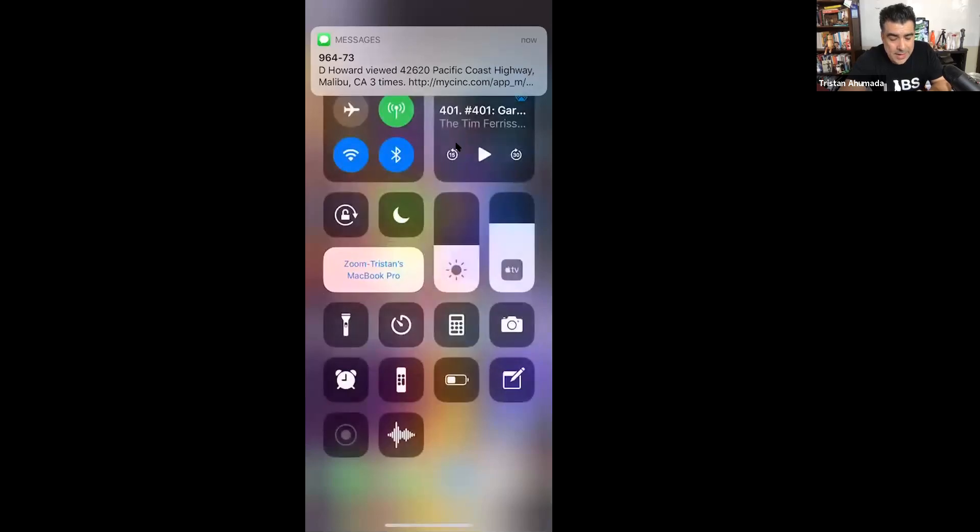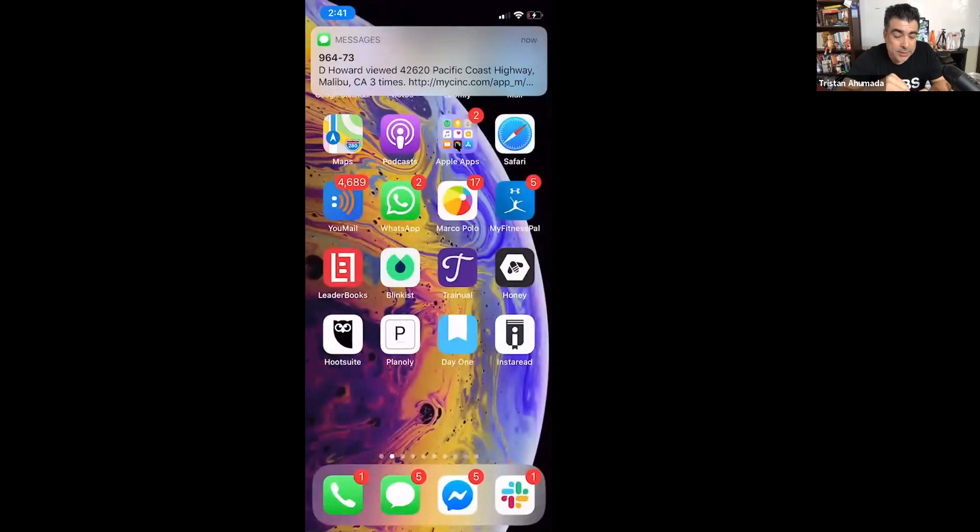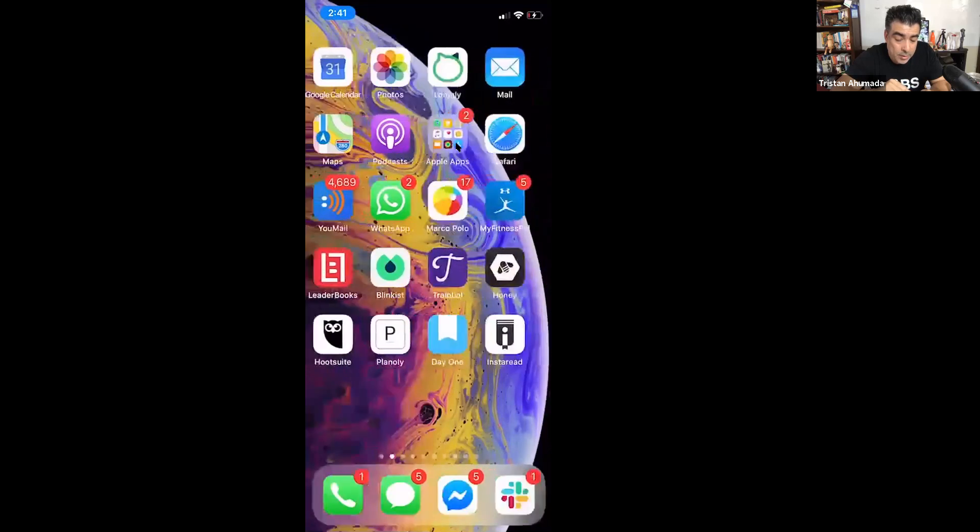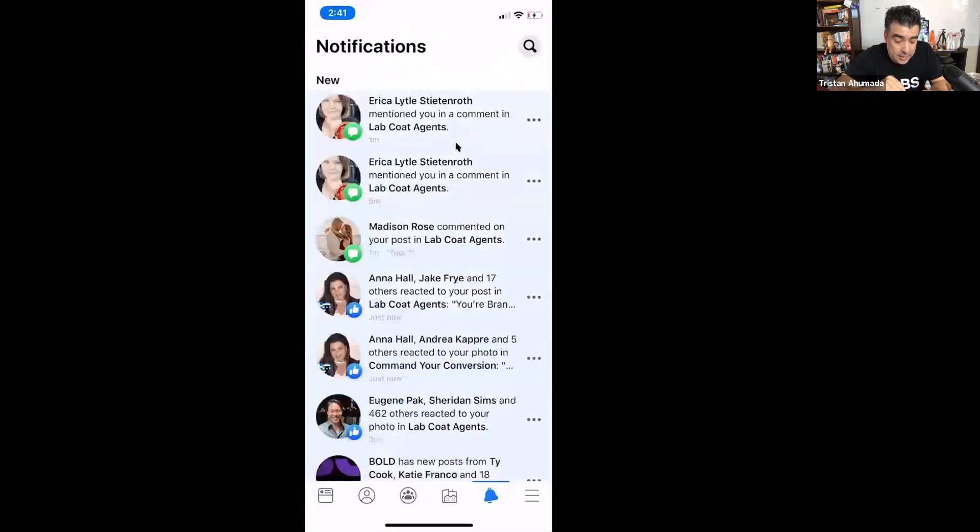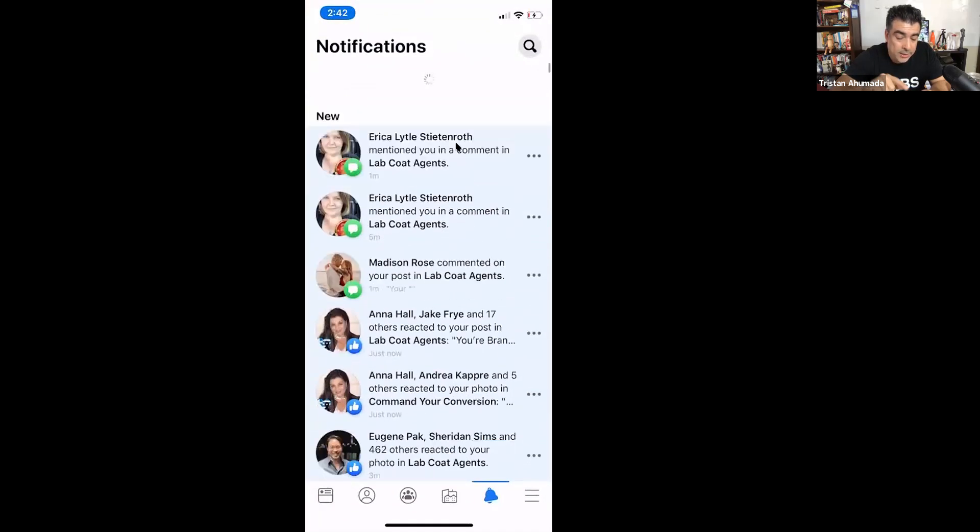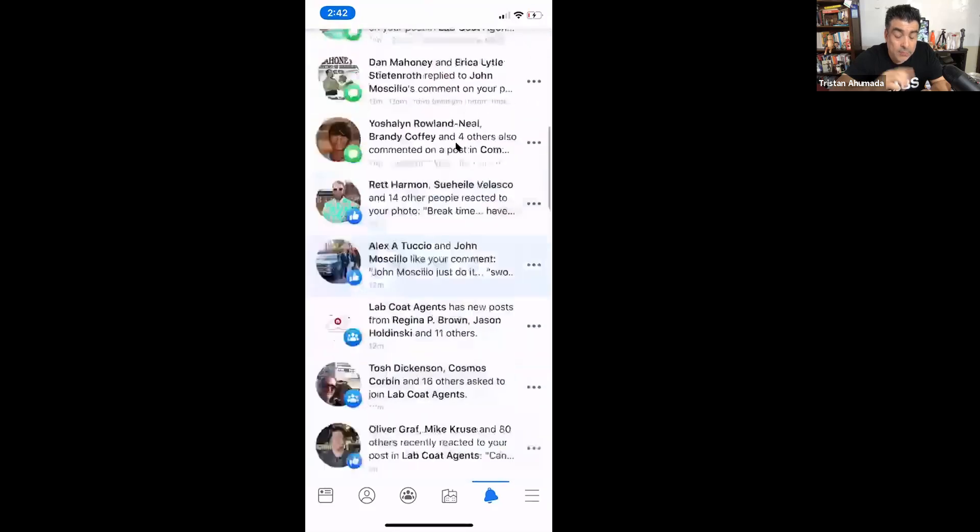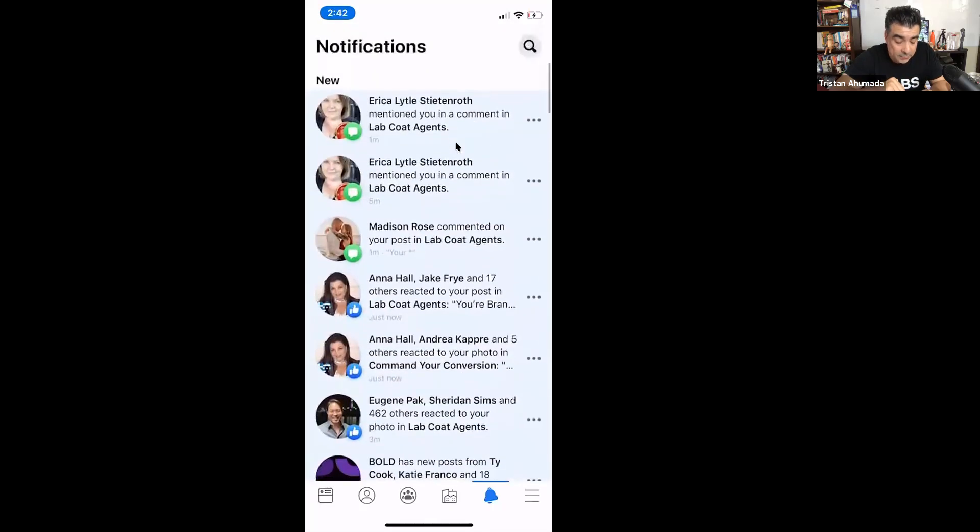So now as we go into this Facebook app, we're going to go into, you're going to see here, I'm just on the regular app itself.